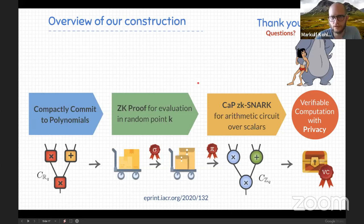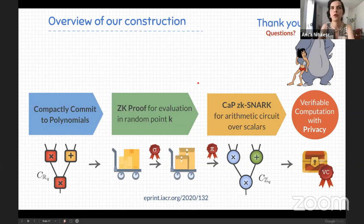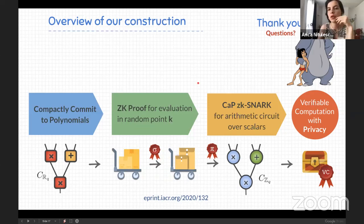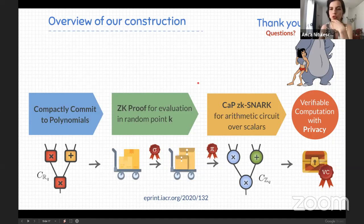Question: is it necessary to keep the evaluation point k private, or could you use a non-zero-knowledge SNARK with extra randomness in the polynomials? Answer: revealing evaluations leaks information — with enough evaluations you can interpolate the polynomial and learn its roots. So we cannot afford to open the evaluation point; we need zero knowledge to preserve privacy in the overall composition of the two proofs.